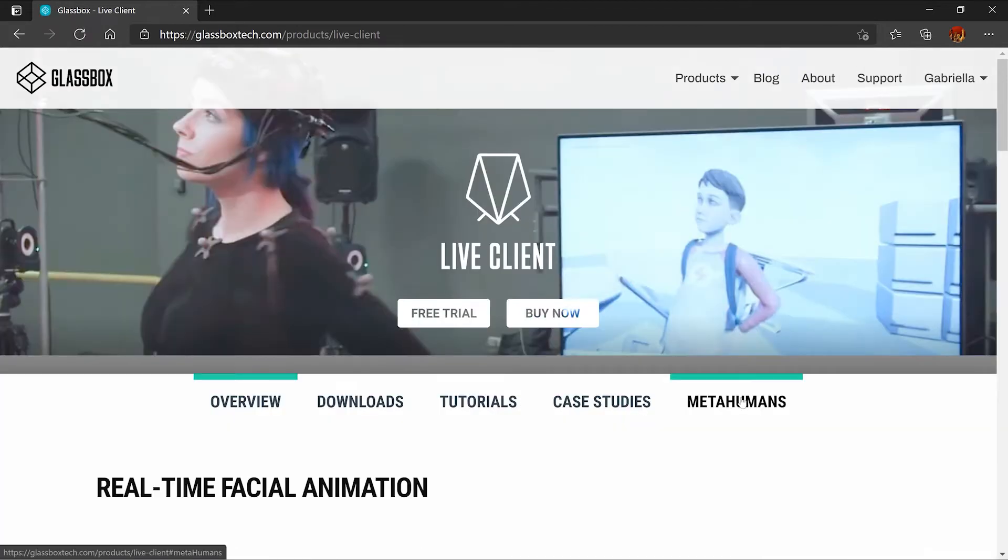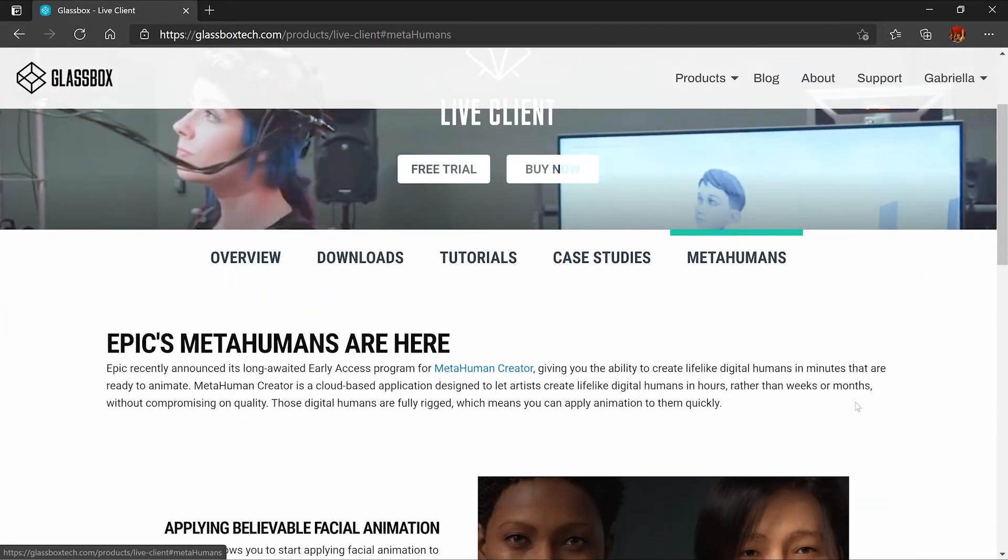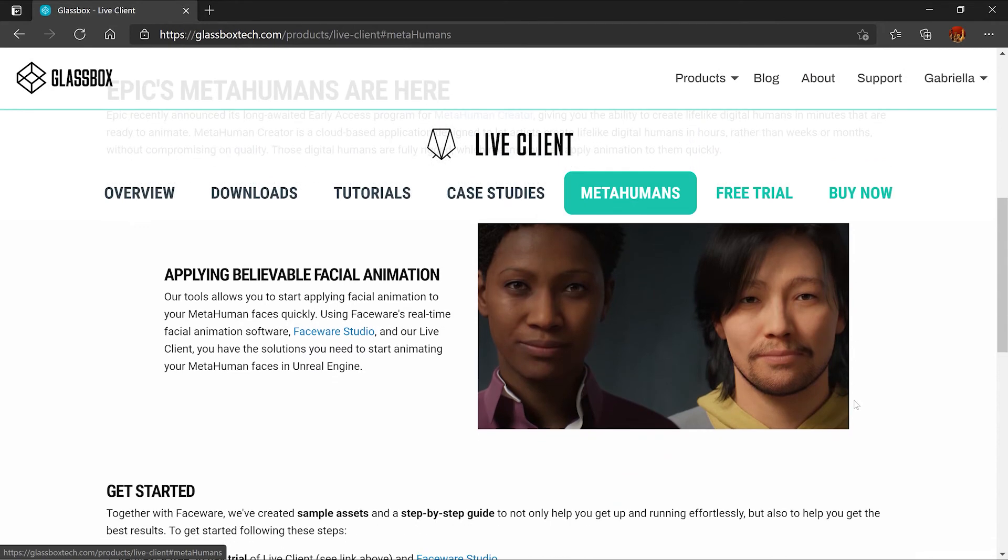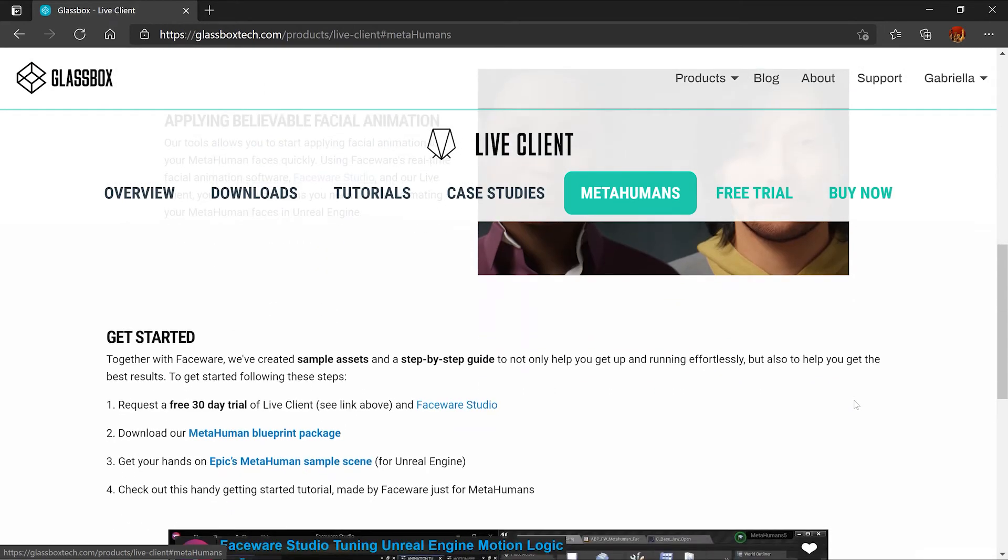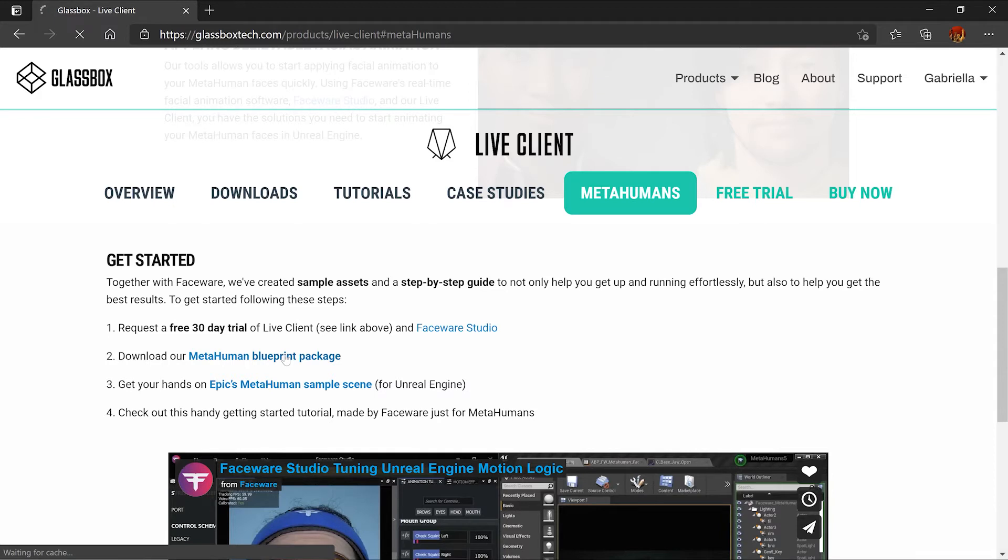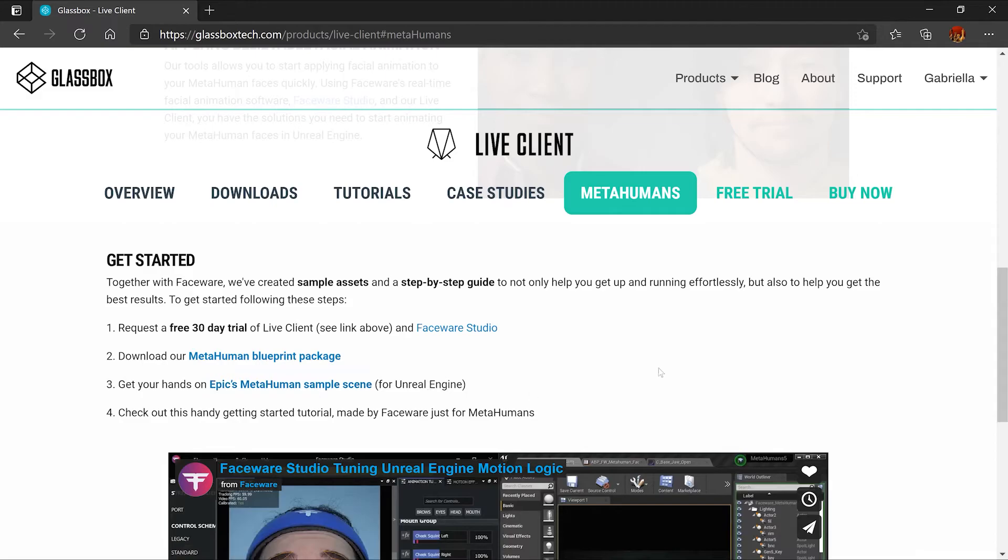Next we're going to head over to the MetaHumans tab and scroll down and locate this MetaHumans blueprint package and download it. For this video I'm going to be creating a blank project but you are welcome to use the sample MetaHumans project you can find on the Unreal Epic launcher.